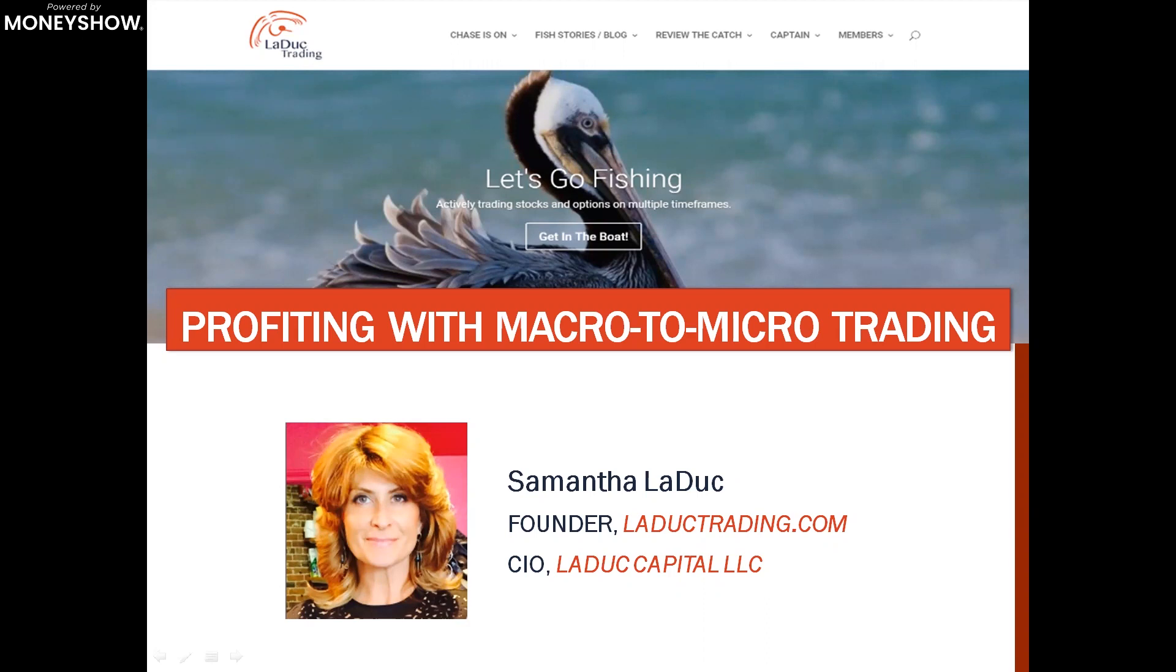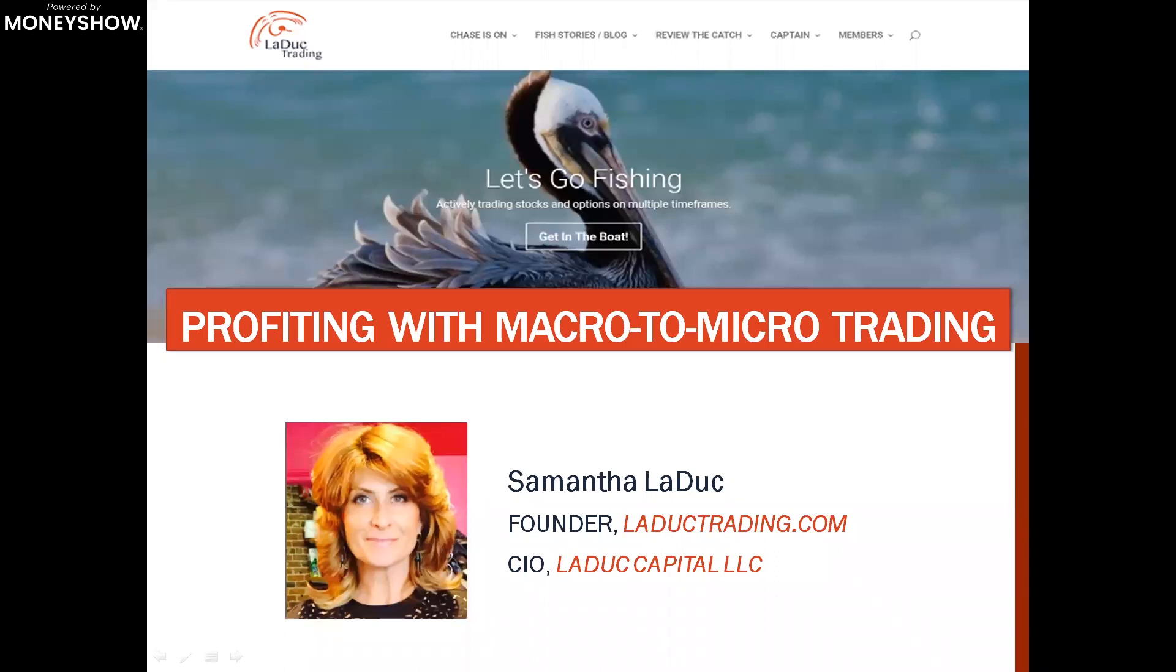All right ladies and gentlemen, this afternoon we have Samantha Leduc, who is the founder of leducetrading.com and CIO at Leduc Capital LLC. She is known for timing major market inflection points in equities, commodities, bonds, rates, currencies, and especially volatility. As a macro to micro analyst, educator, and trader, Miss Leduc makes her insights available to active traders and investors who want to minimize risk while seizing year-making opportunities.